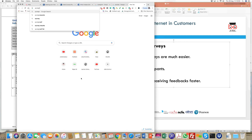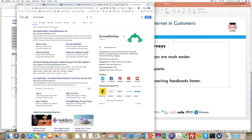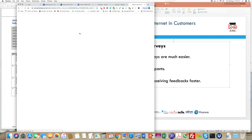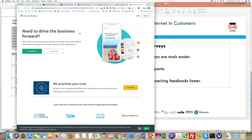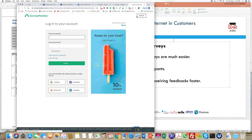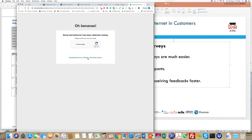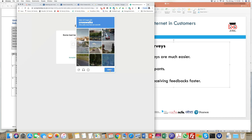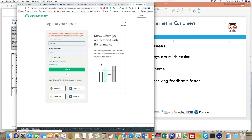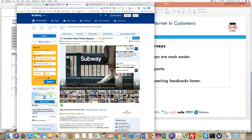SurveyMonkey, for example, allows you to create questions, send them to customers, set reminders, collect data, analyze it, and generate graphs and reports. This data is fed into the quality department, which investigates reasons behind results and determines course corrections needed to ensure the best possible customer experience.